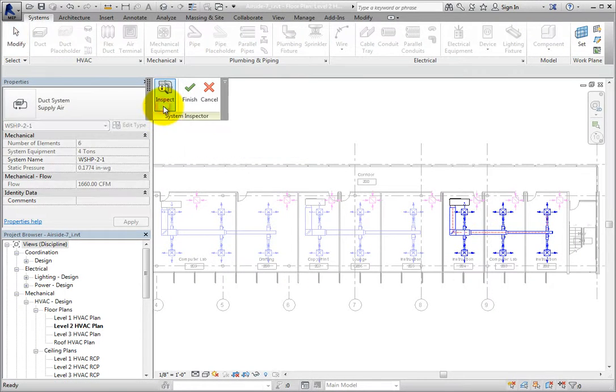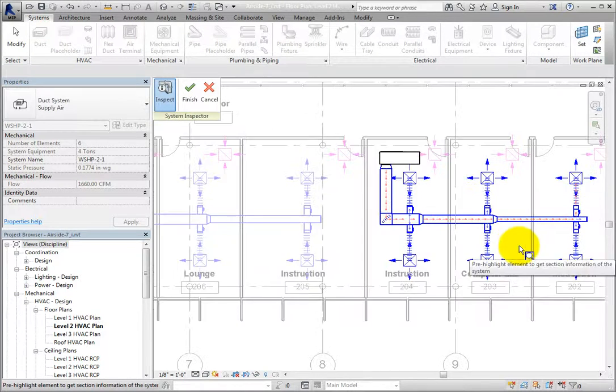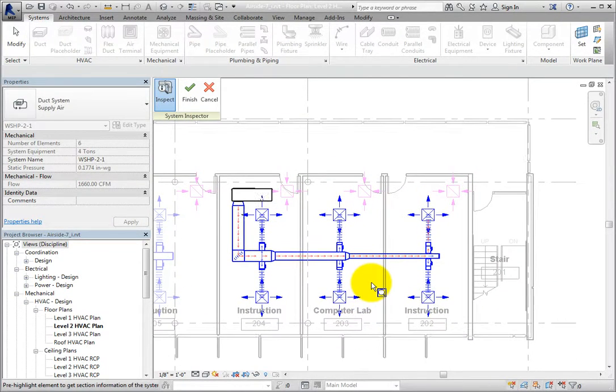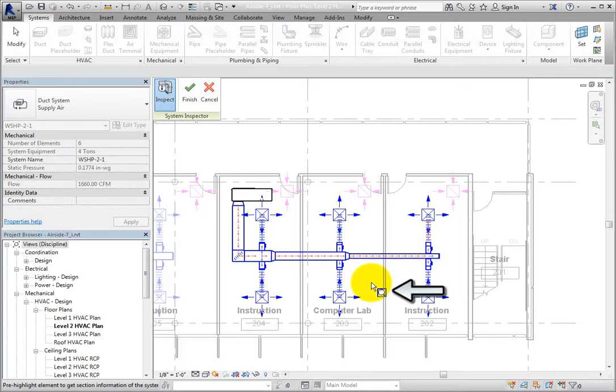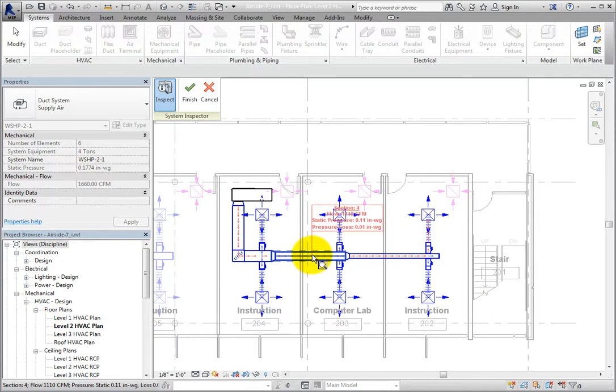Once I do, arrows appear in the system indicating the direction of the flow. Also, an icon appears next to my cursor indicating Revit is in inspecting mode.